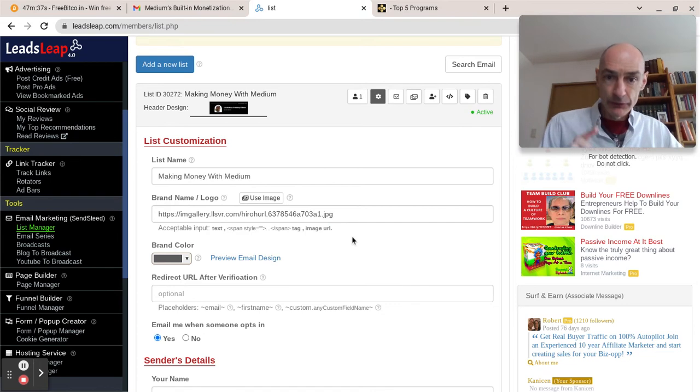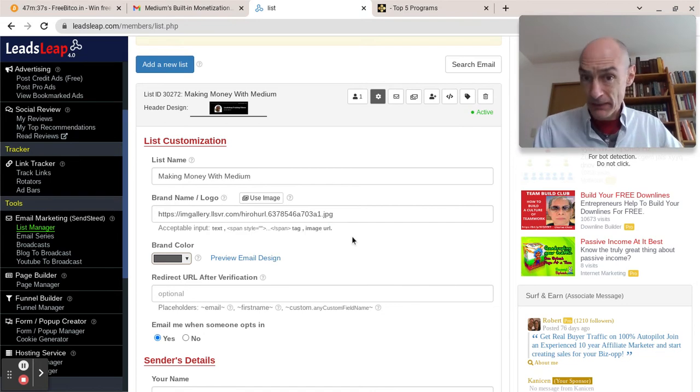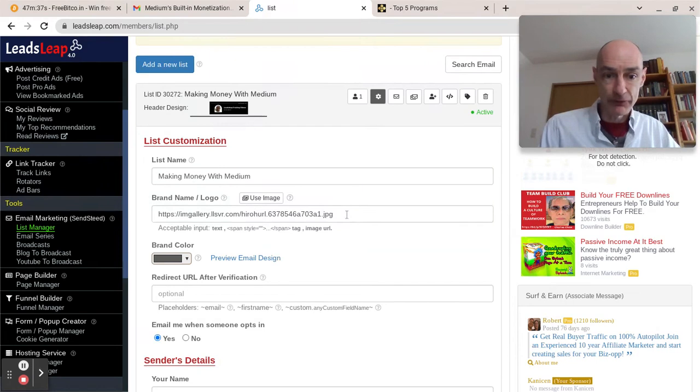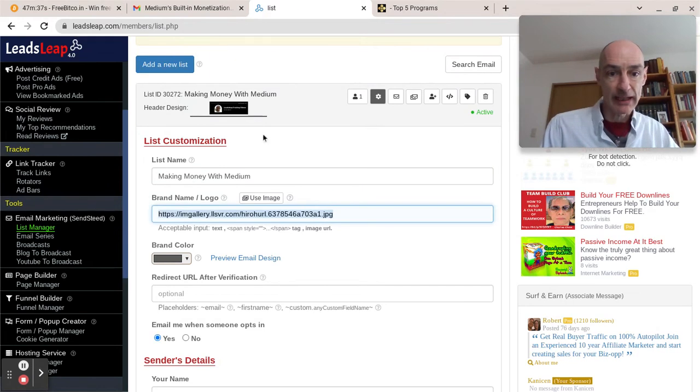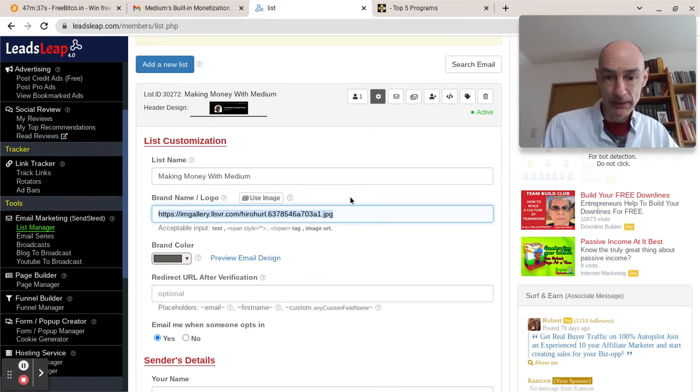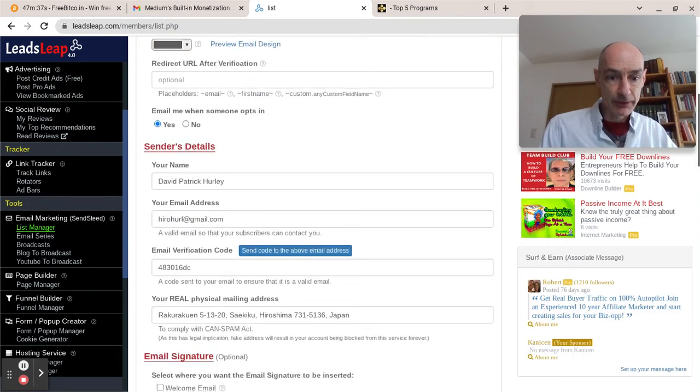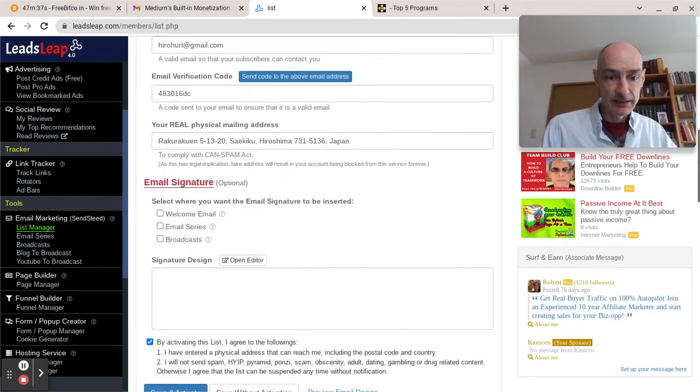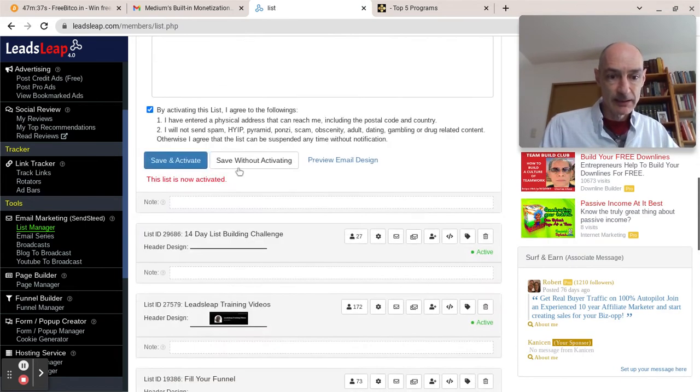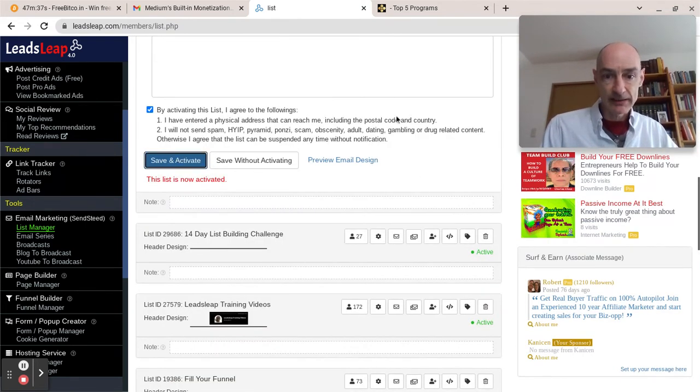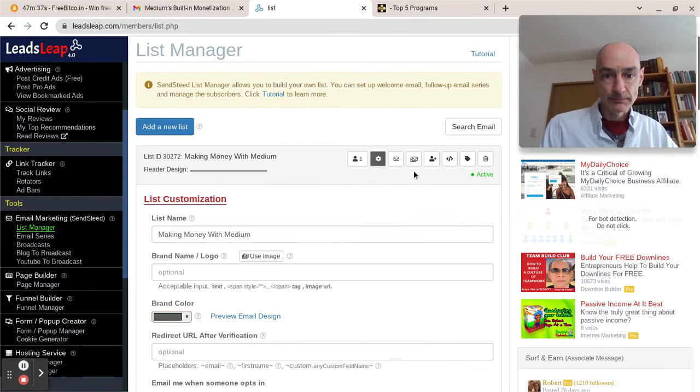So to do that and to make it a top banner, what we're first going to have to do if we already have a header banner is remove the header banner. So let's just do that and save and activate. And now the banner has gone.